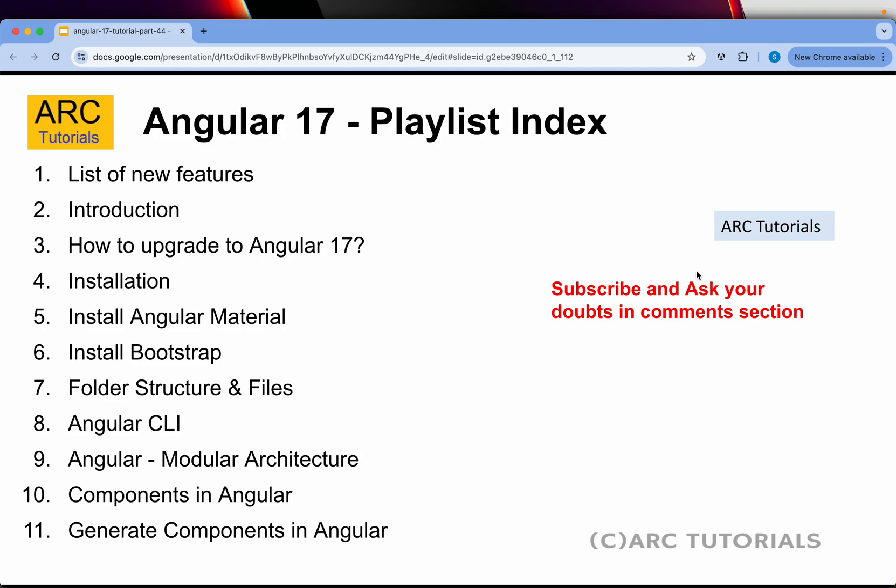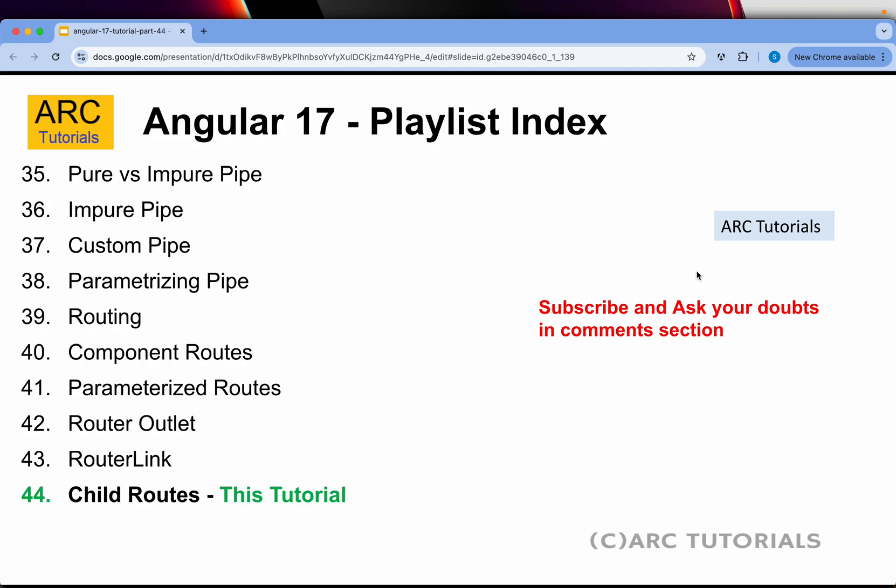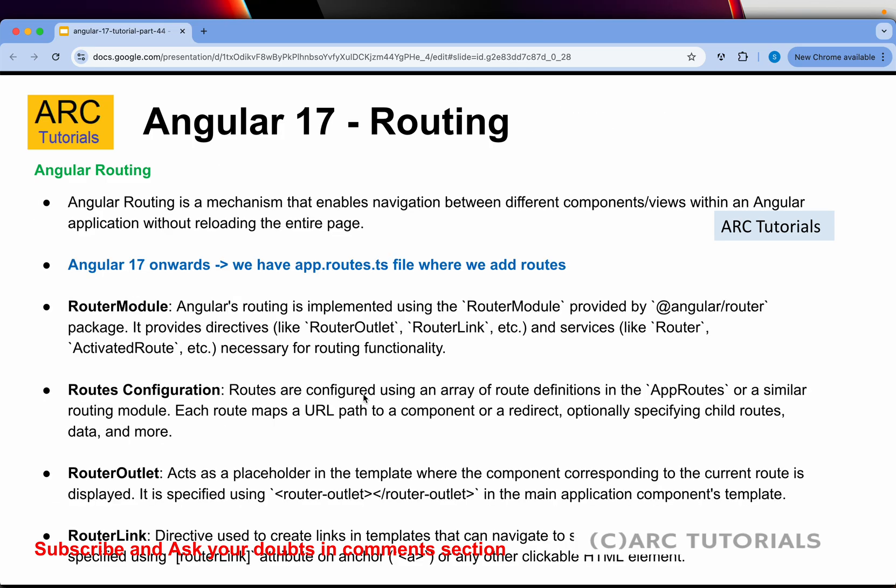Following is the playlist index we have created so far of 43 episodes. If you have missed out on the previous episodes, make sure that you go through them in order to learn and master entire Angular with me. We are learning all the use cases of routing, so please follow the previous playlist in order to be up to date.